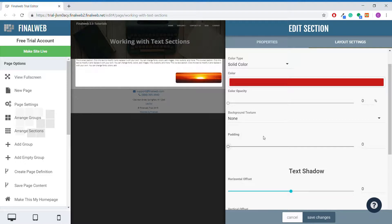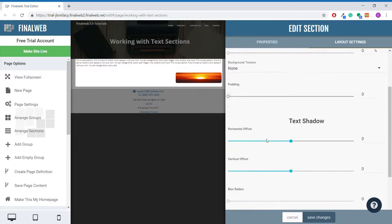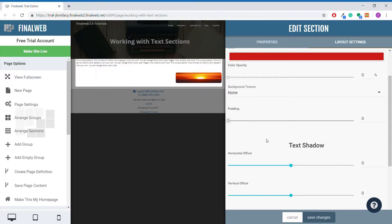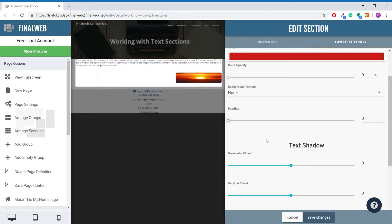Text shadow is also an option for text sections, but I would recommend against using it for most text sections. Text shadow is more useful for headers, so I will demonstrate how to use it in the heading part of our tutorial.